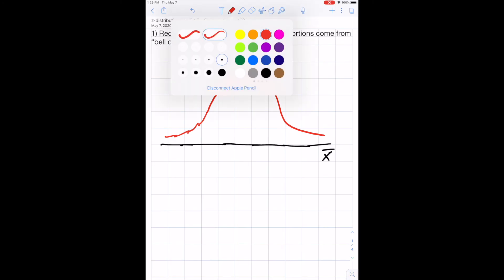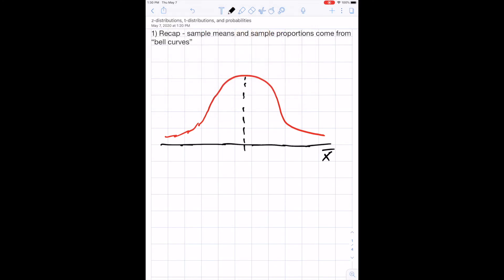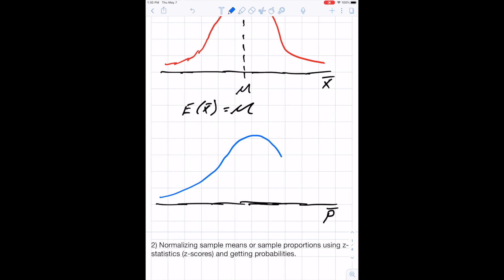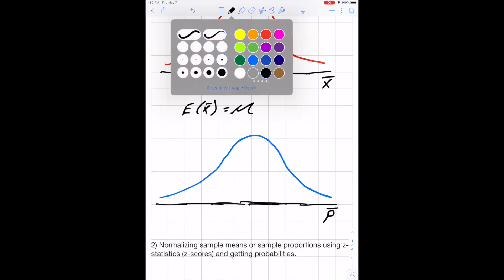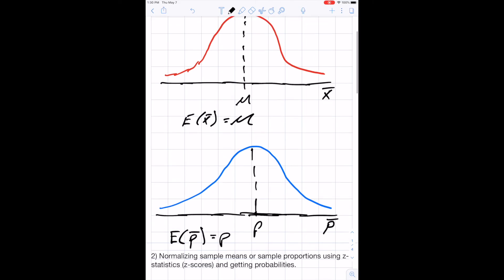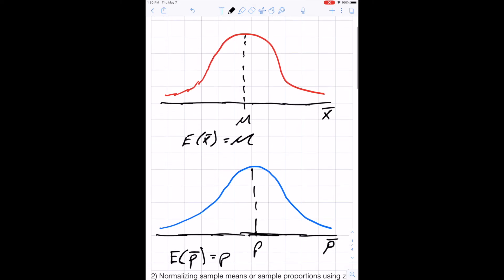The distribution of X-bar is centered at mu, because the expected value of X-bar equals mu, which is the true population mean. Similarly, distributions of sample proportions P-bar come from bell curves centered at the true proportion P, so the expected value of P-bar equals P.